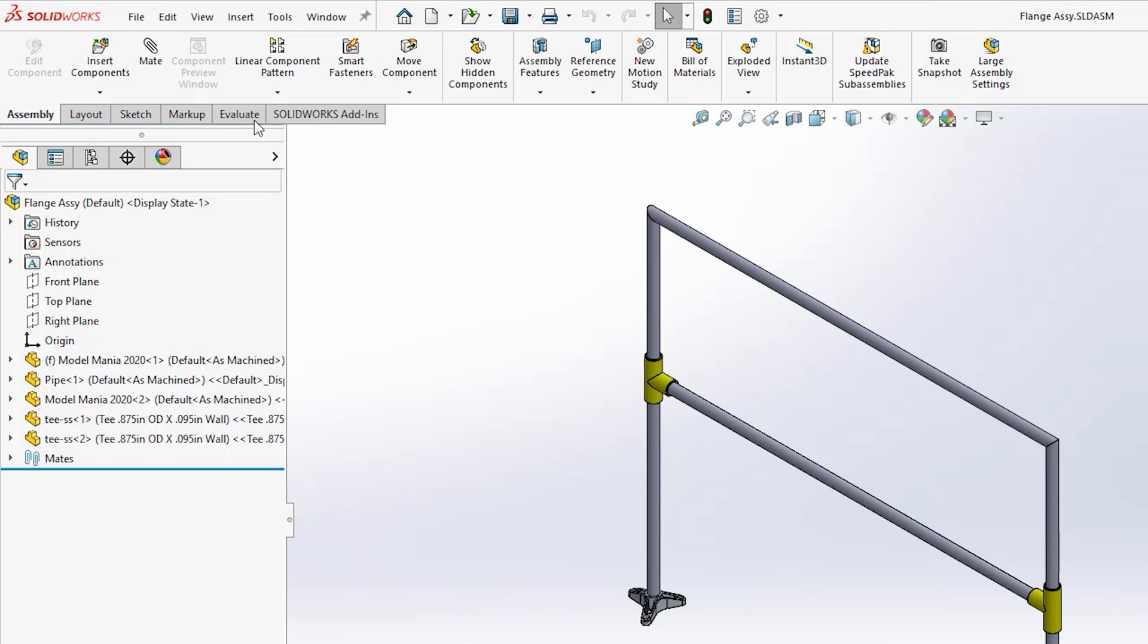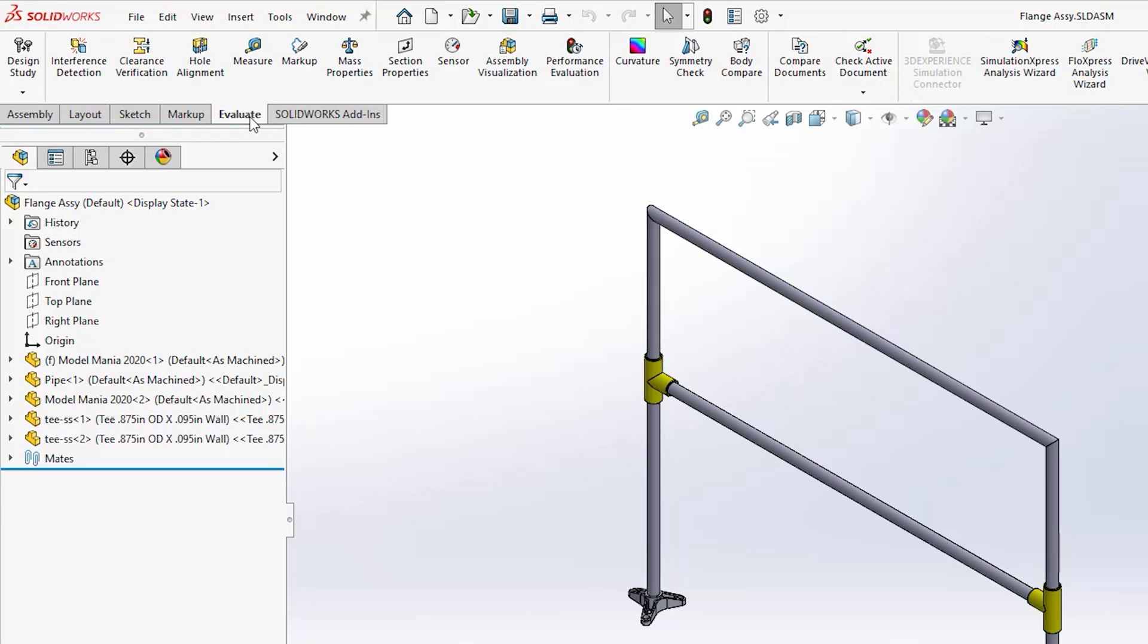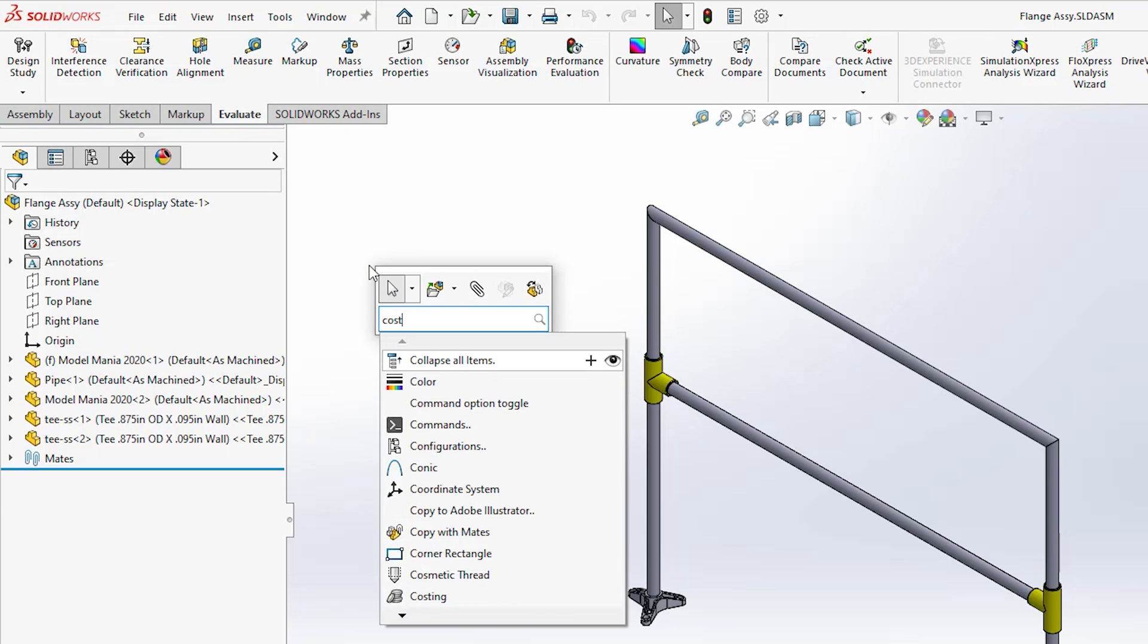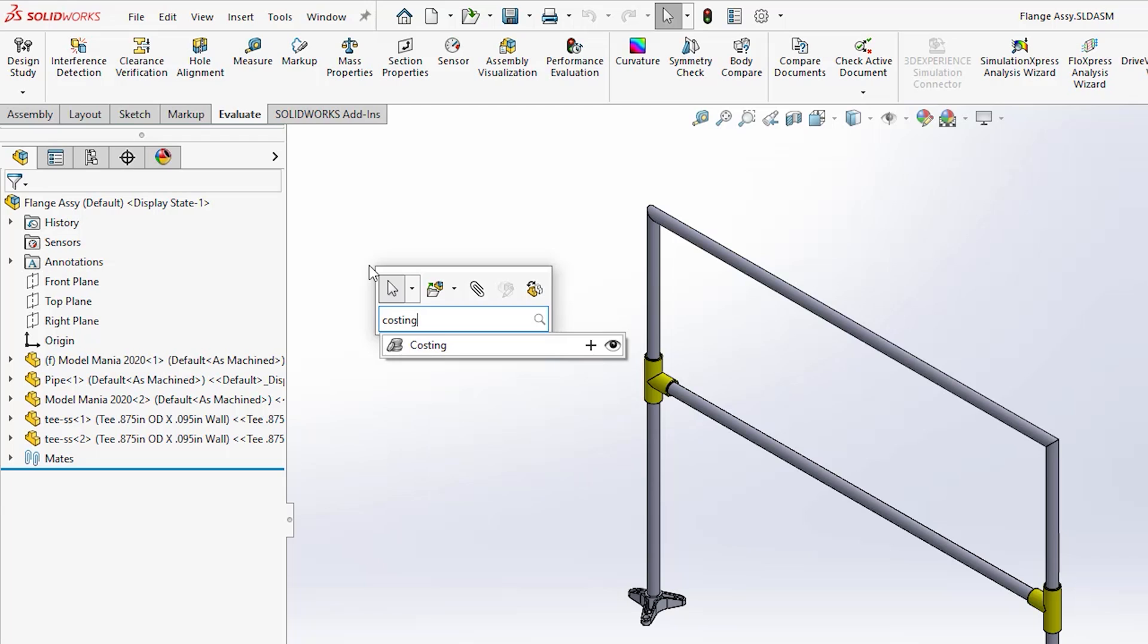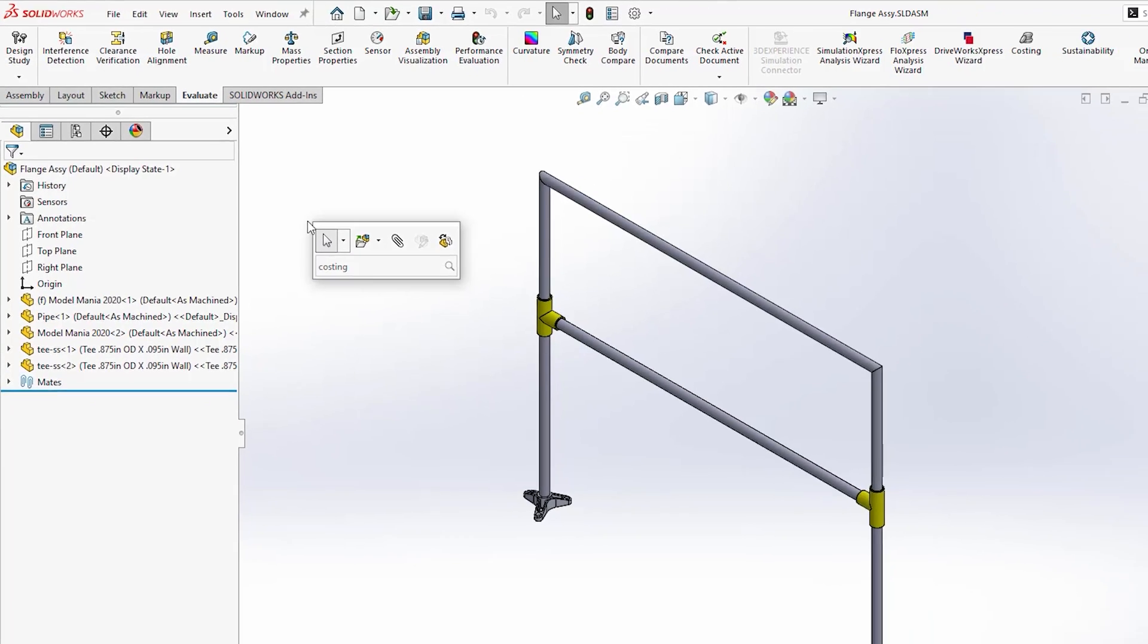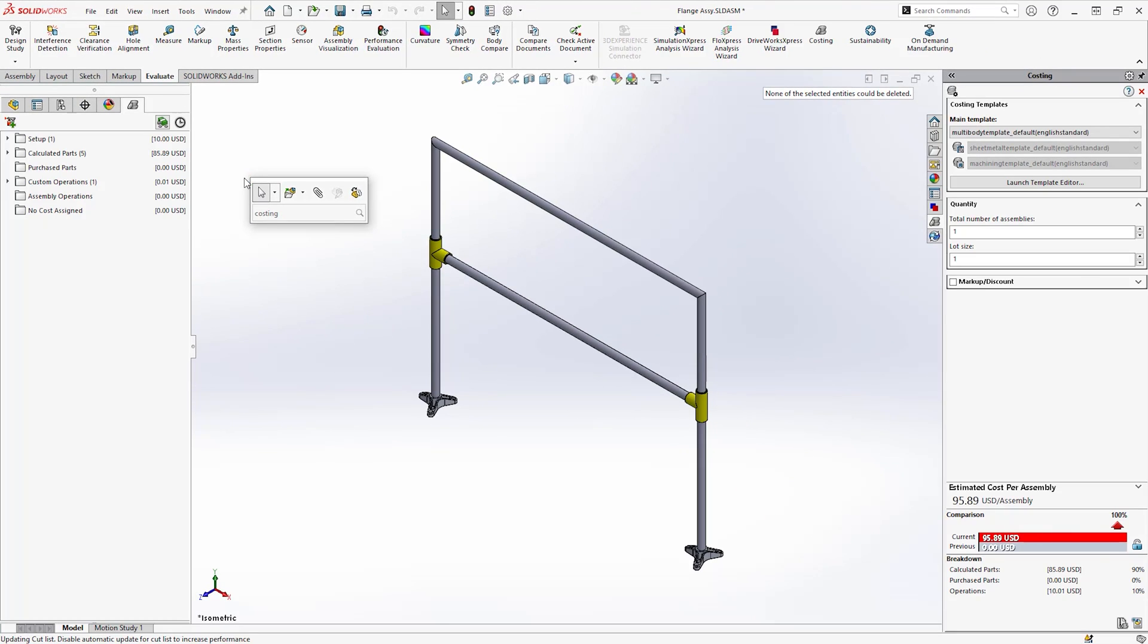Launching the costing tool via the Evaluate tab or Command Search, let's take a look at costs associated with manufacturing this assembly frame, which consists of welded structural members, cast feet, and purchased T-connectors.